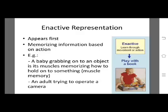In enactive representation, it appears first — memorizing information based on action. For example, a baby grabbing onto an object is its muscles memorizing how to hold onto something, which is muscle memory. Another example is an adult trying to operate a camera. It involves encoding action-based information and storing it in our memory. At the earliest ages, children learn about the world through actions on physical objects and the outcomes of these actions, represented in the muscles and involving motor responses or ways to manipulate the environment.